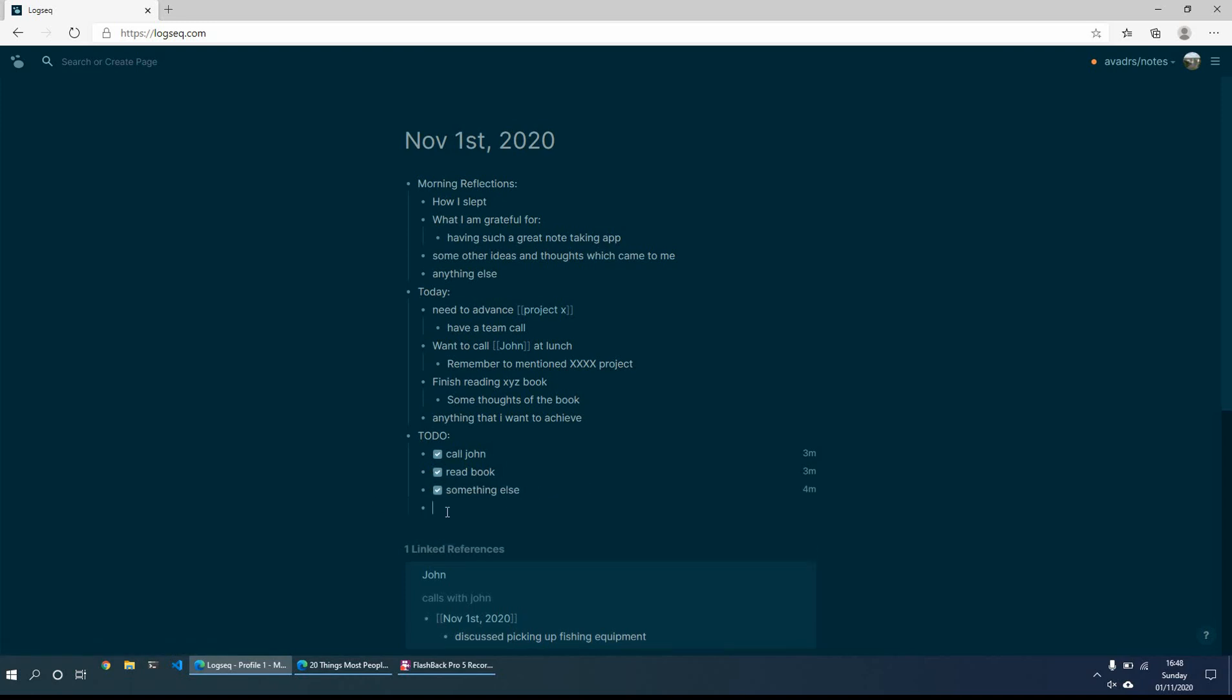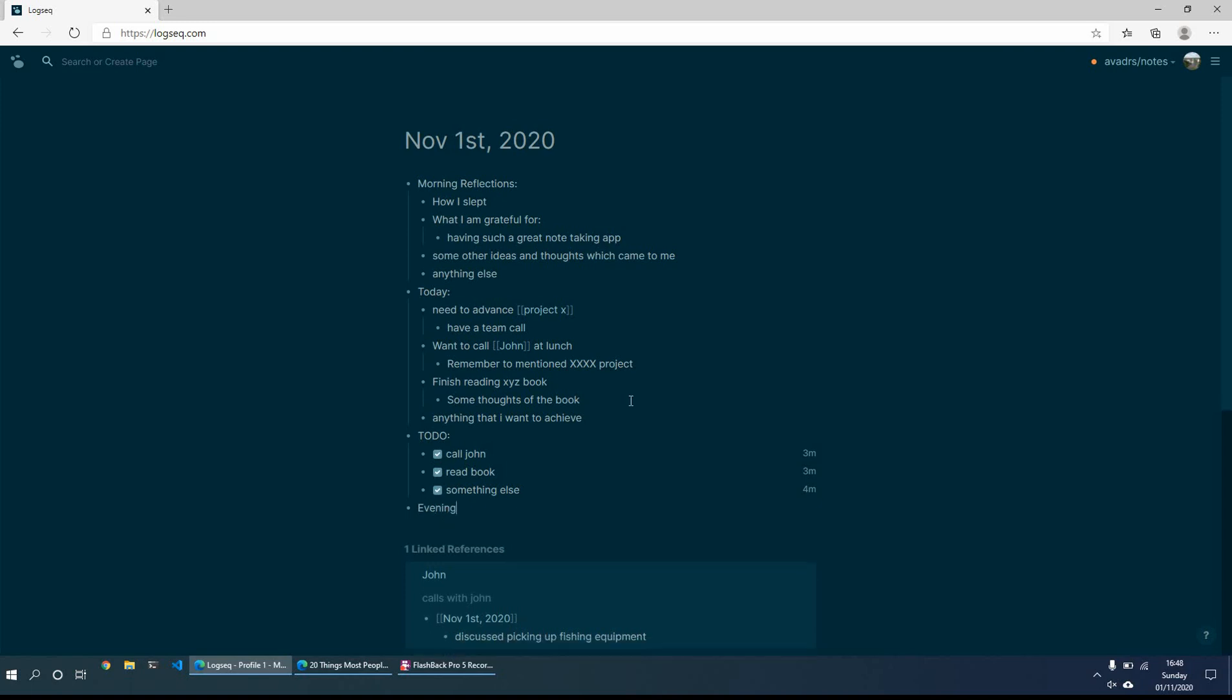So what I might then do in the evening is some evening reflections, whatever I'm feeling in the evening, how my day went, what I'm thinking, what could have improved, what could have I done better. Things just to reflect on tomorrow as well, just to prepare myself for the days ahead.